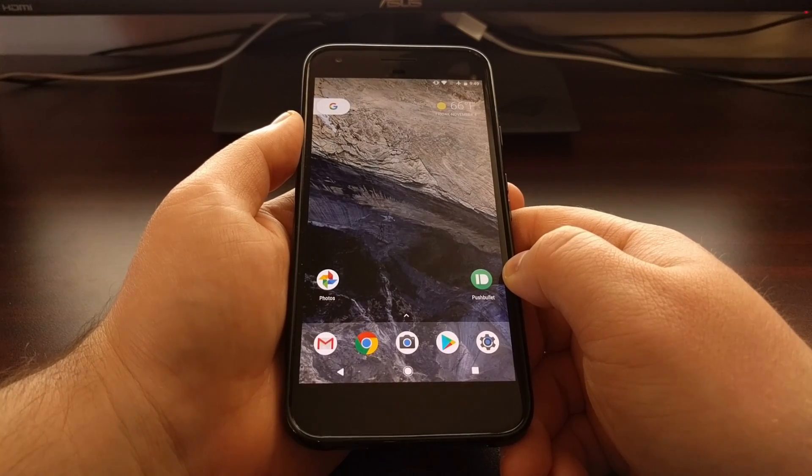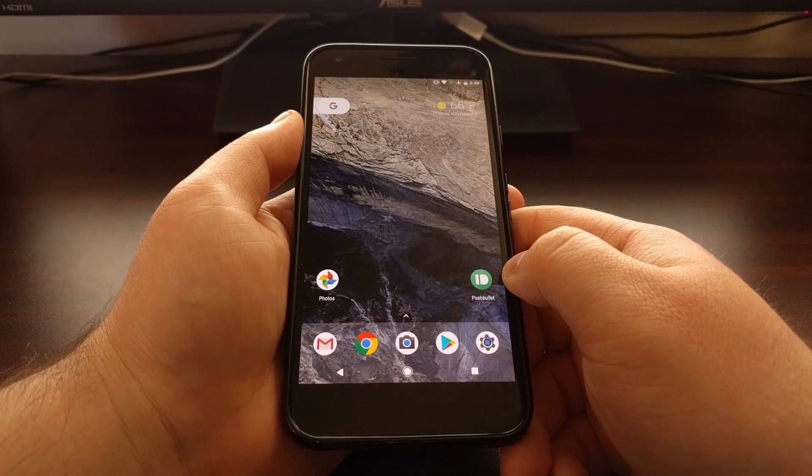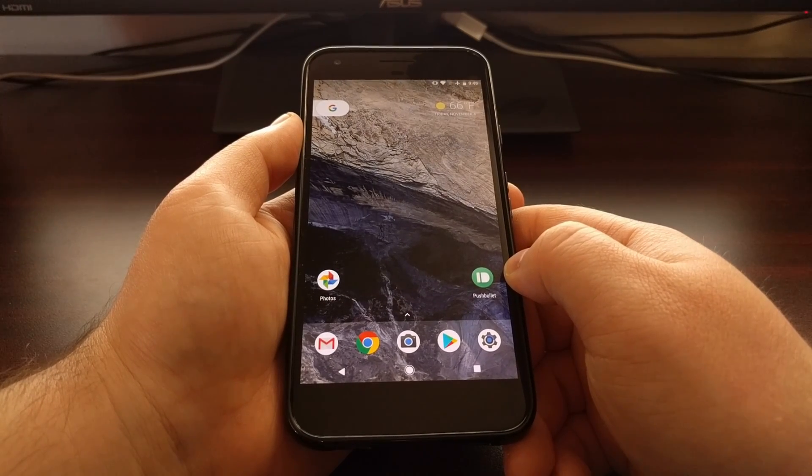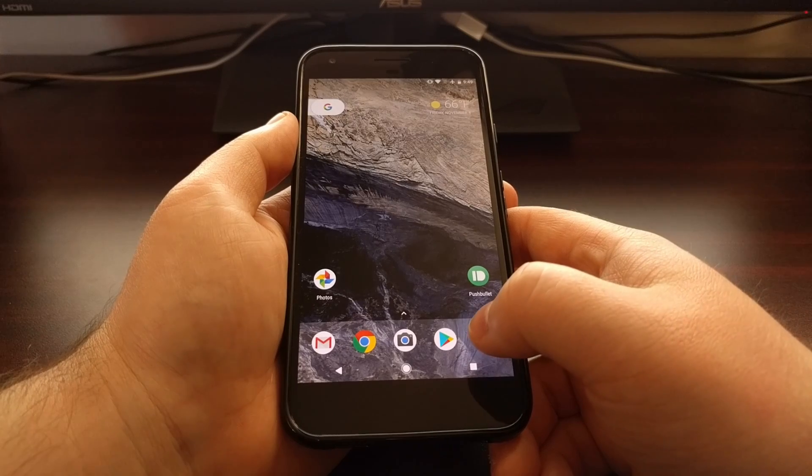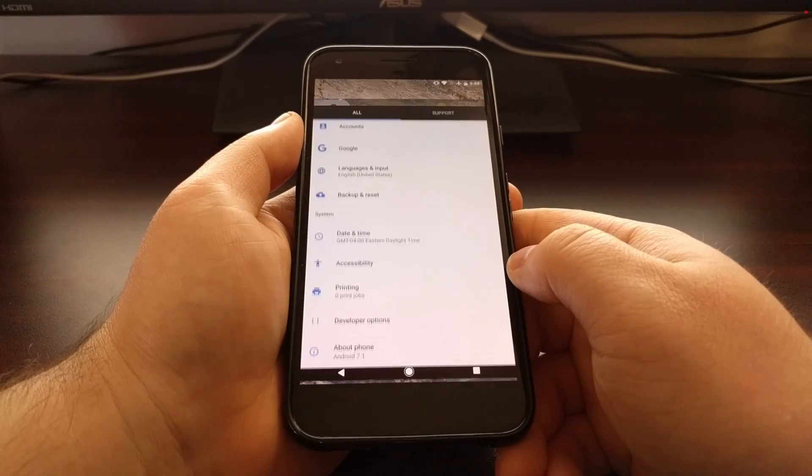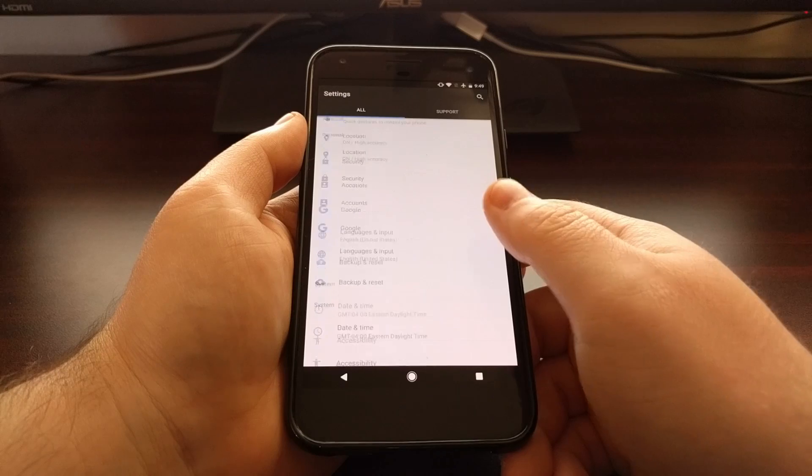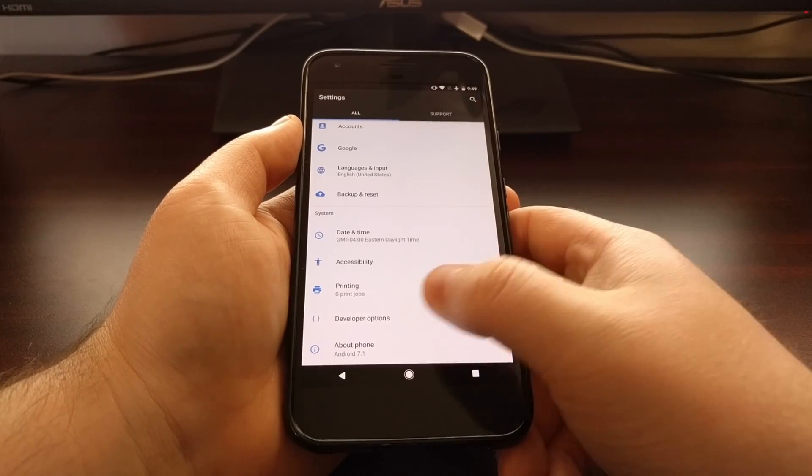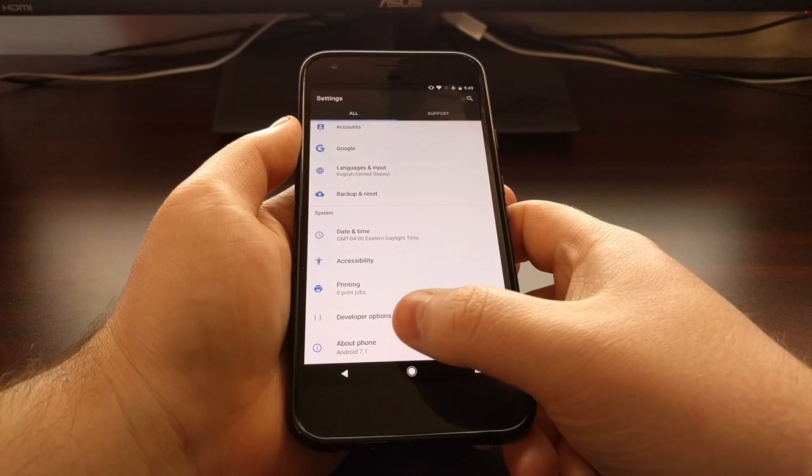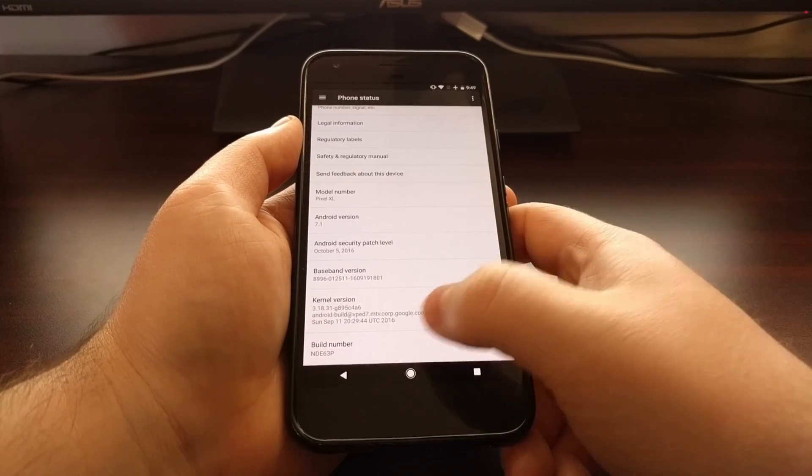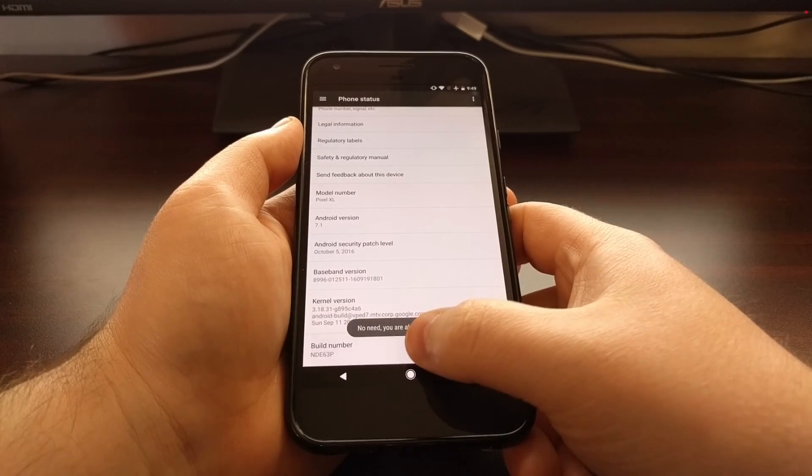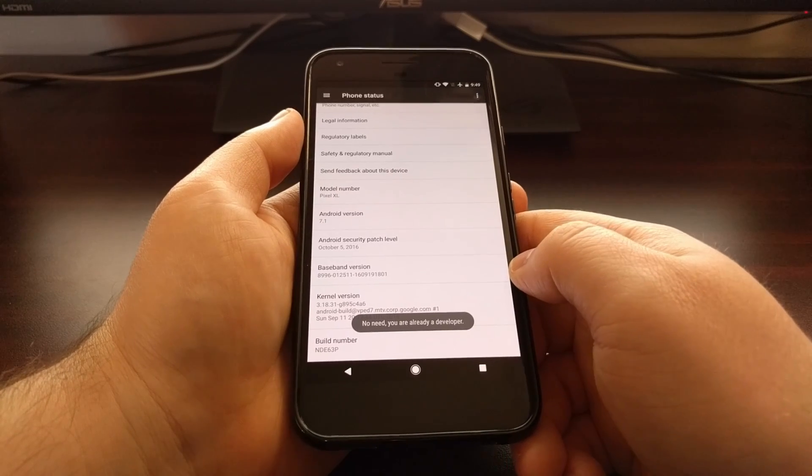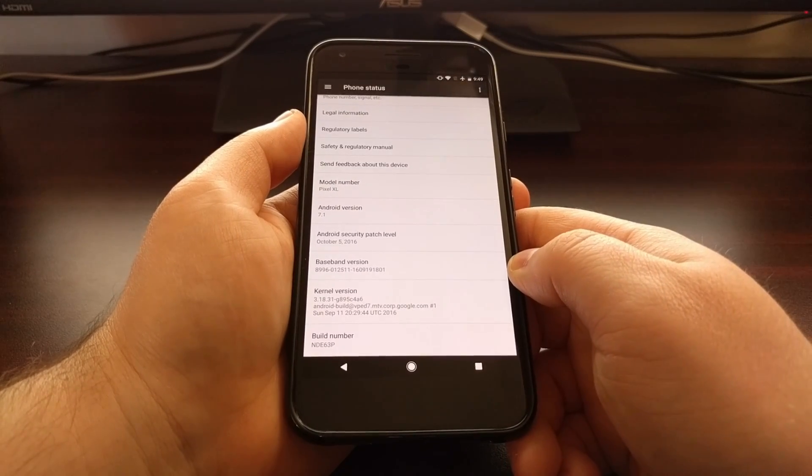Thankfully there's a way to disable this OTA automatic update. To do that we're going to launch the settings application and scroll all the way down. If you haven't already enabled developer mode, you'll want to tap on about phone and then tap that build number option about seven to ten times until it tells you that you are a developer.